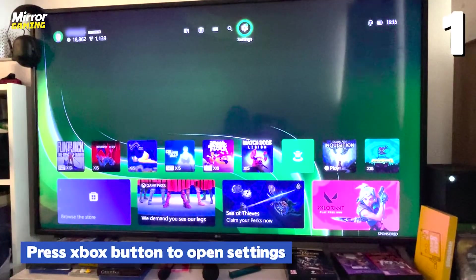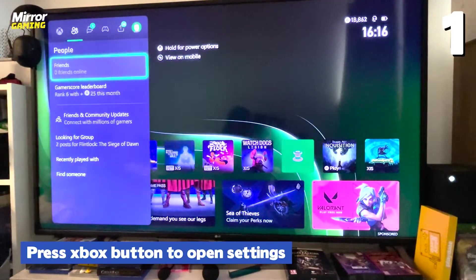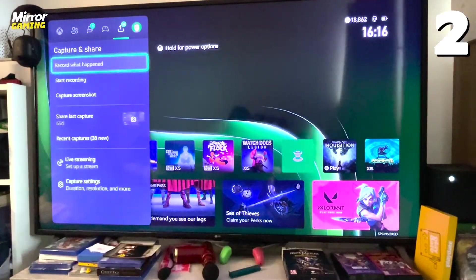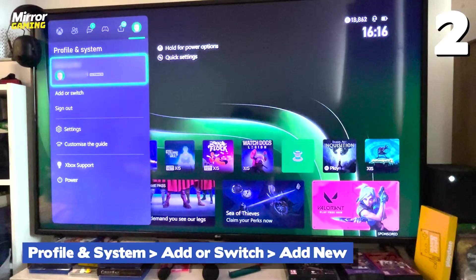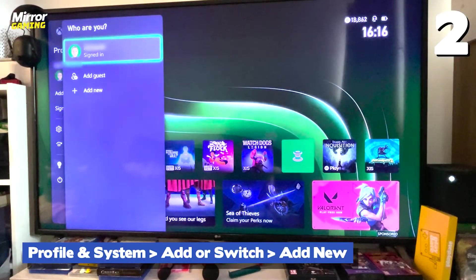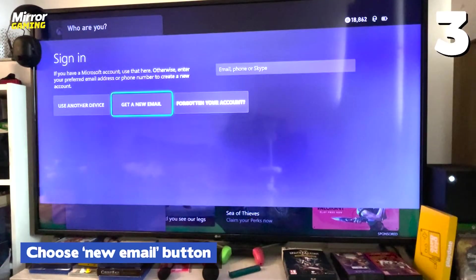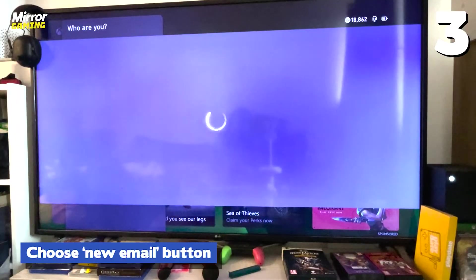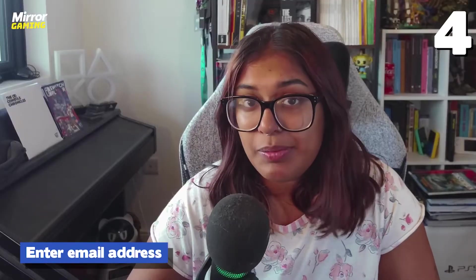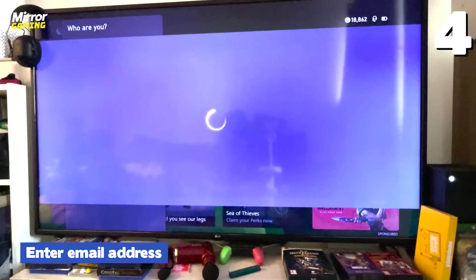To create an Xbox account on an Xbox console, first, on your controller, press the Xbox button to open the settings. Then select Profile and System, then Add or Switch, and then Add New. Choose the New Email button on the sign-in screen that appears. You should then be prompted to enter an email address.